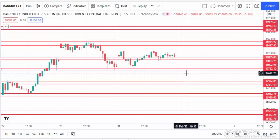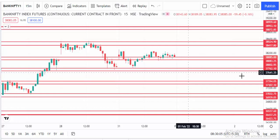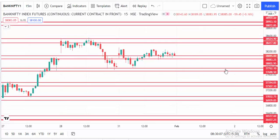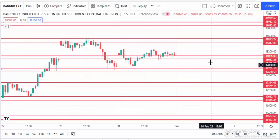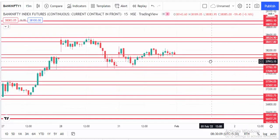This is the Bank Nifty future chart and for this chart we are using 50-minute candlesticks. As per our strategy, if any of the 50-minute candles close above the level it's an uptrend. If the candle is closing below the level it's a downtrend.